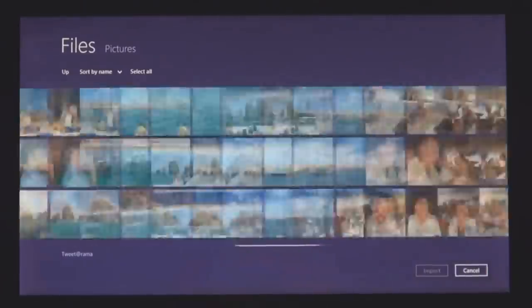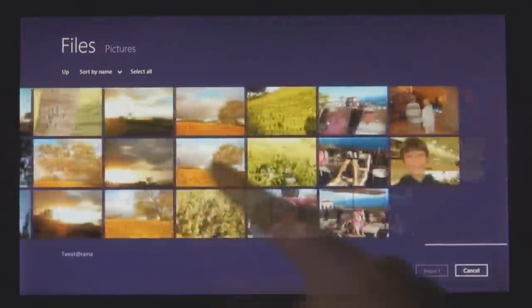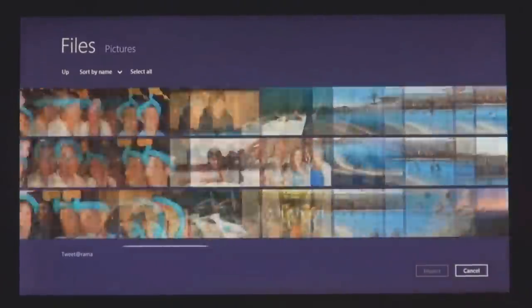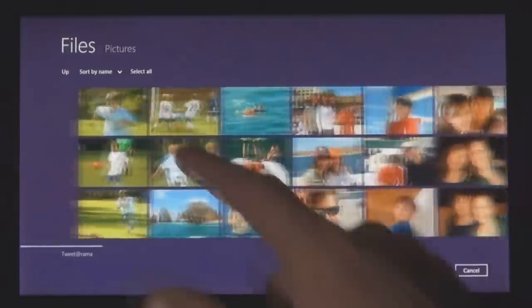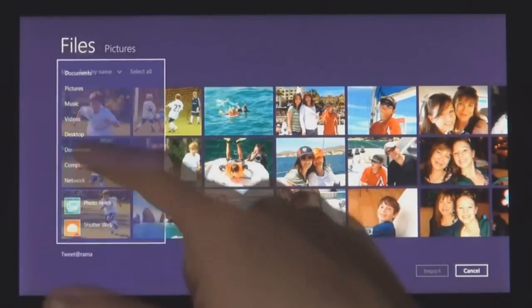You can also get to files and photos that you have on other connected Windows PCs on your local network.